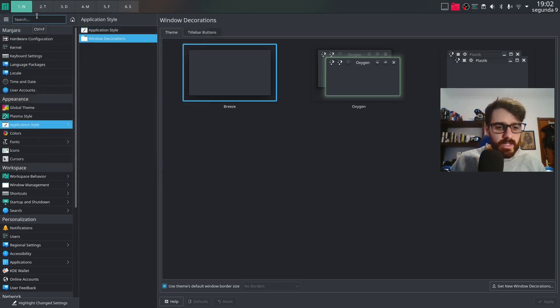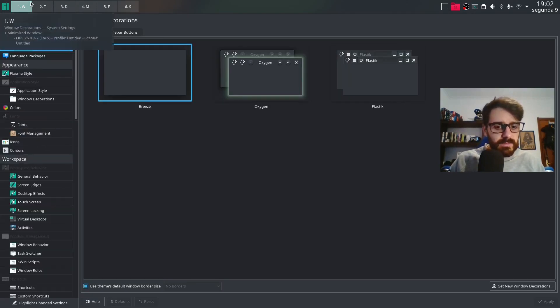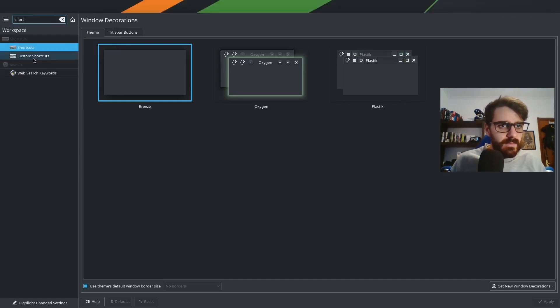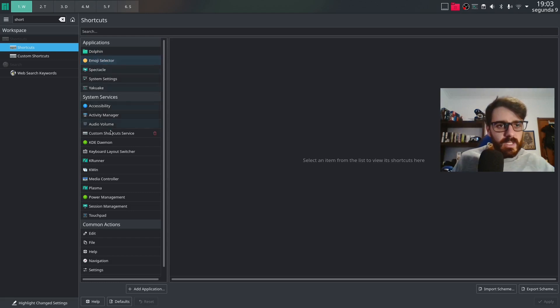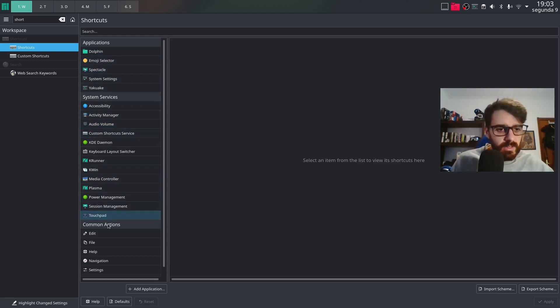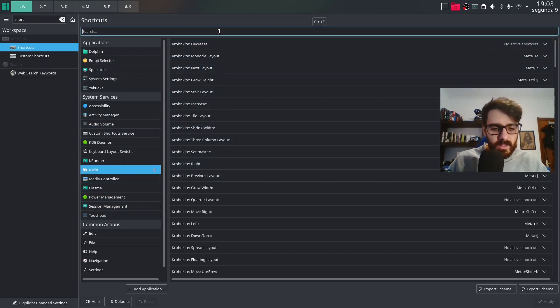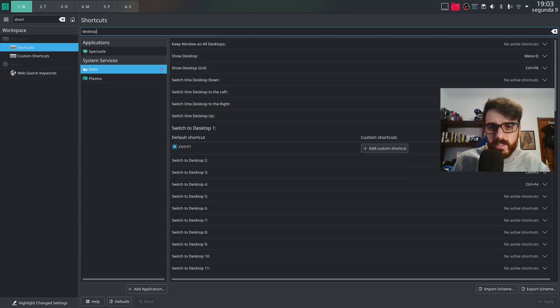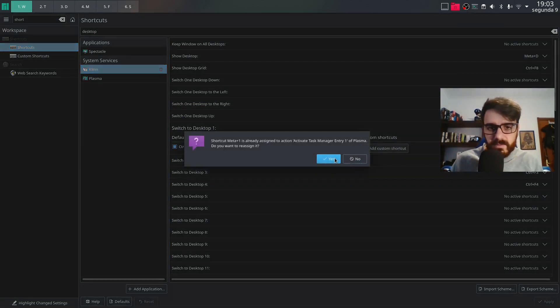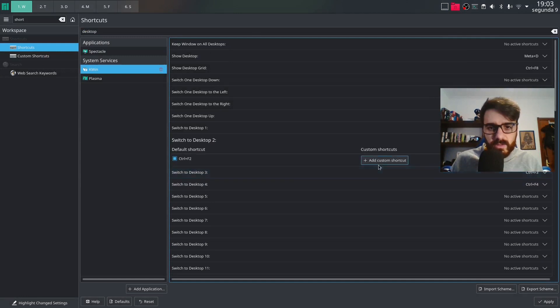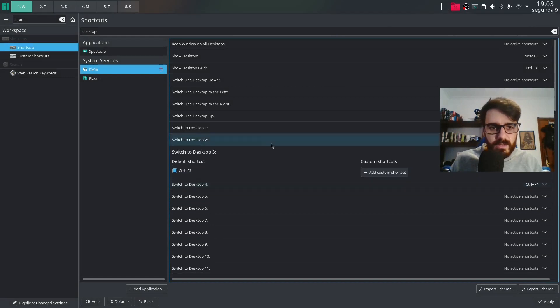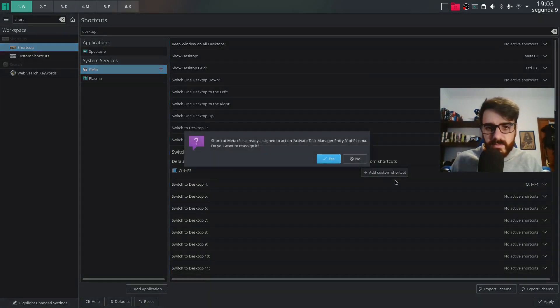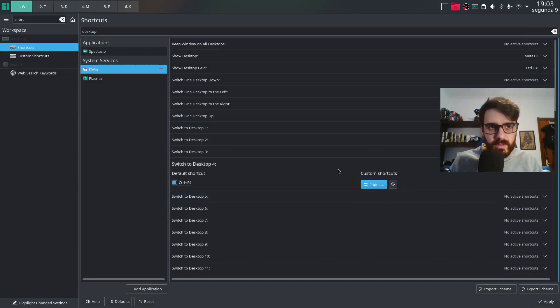And now we need to go into our shortcuts. So shortcuts. And we go into the kwin. Look for desktop. So we have switched to desktop one. And we're going to change this to mod one. Switch to desktop two. And this is going to be mod two. Desktop three. Mod three. And so on and so forth to our six desktops.